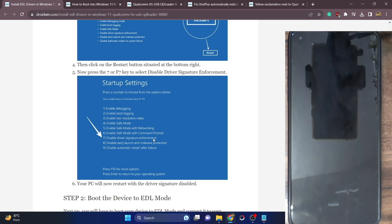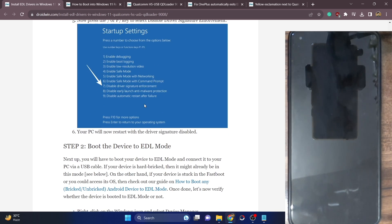Once that is done, let's move ahead to the next step. Now you will have to boot your phone to EDL mode.